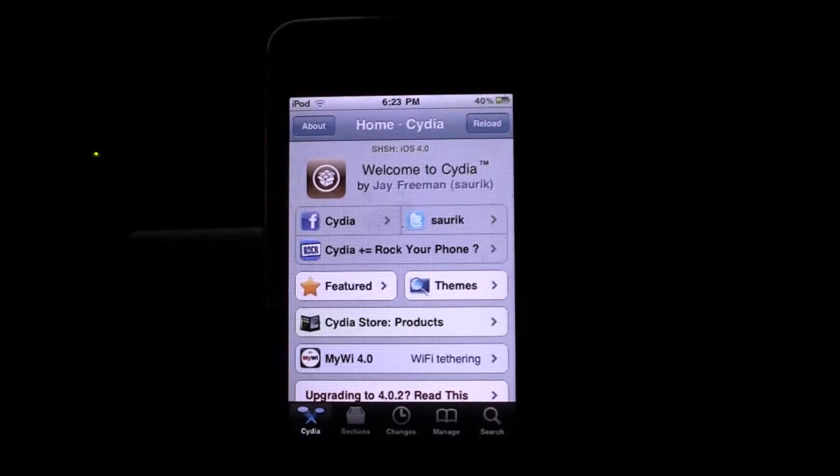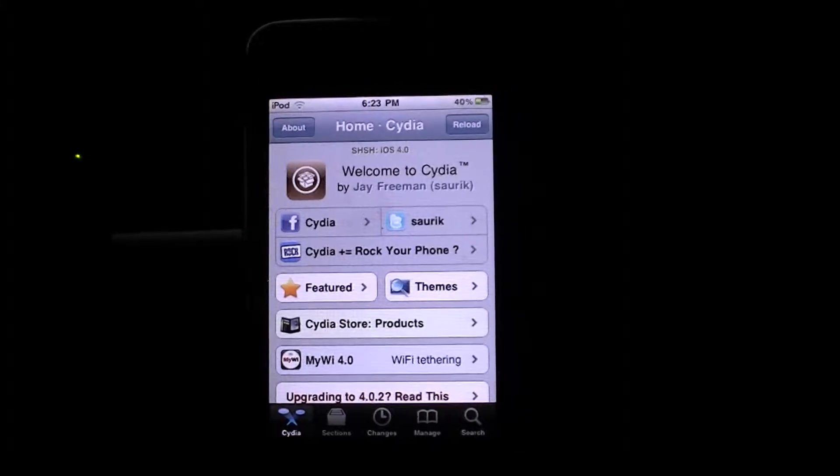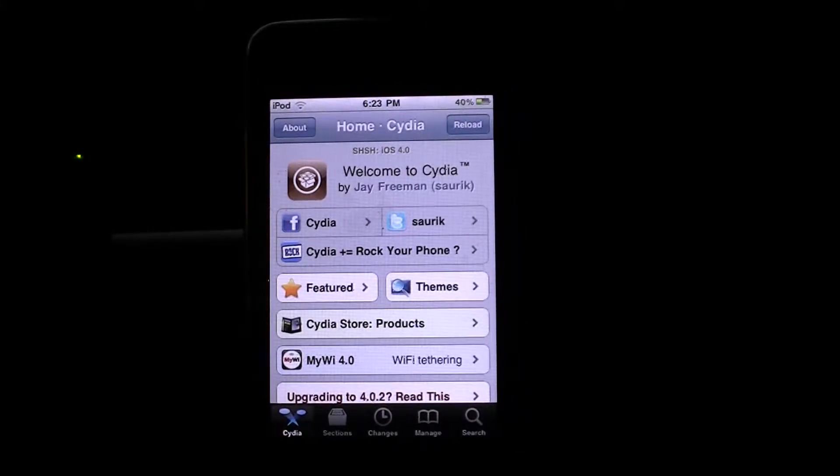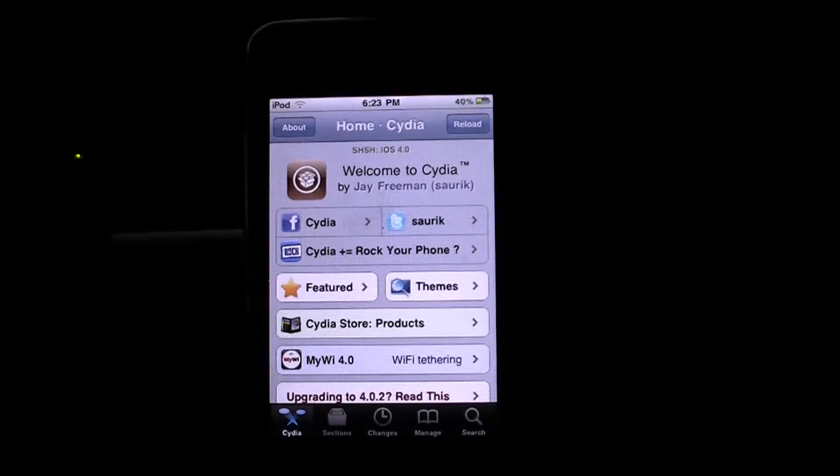Hey guys, what's up? Today I'm going to show you how you can record your screen using only your iPod, your iPod screen, basically.